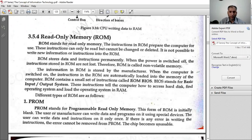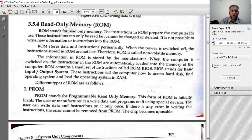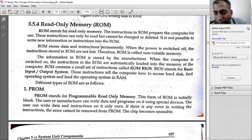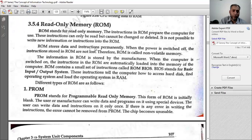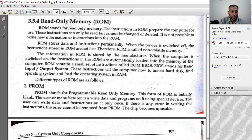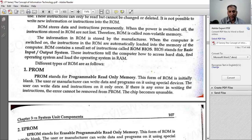The last lecture was on read-only memory. This instruction can only be read but cannot be changed or deleted. ROM stores data and instructions permanently. When the power is switched off, the instruction is saved — this is called non-volatile.